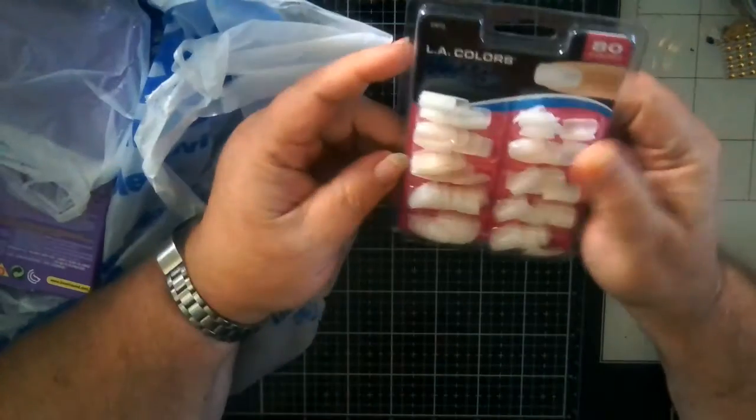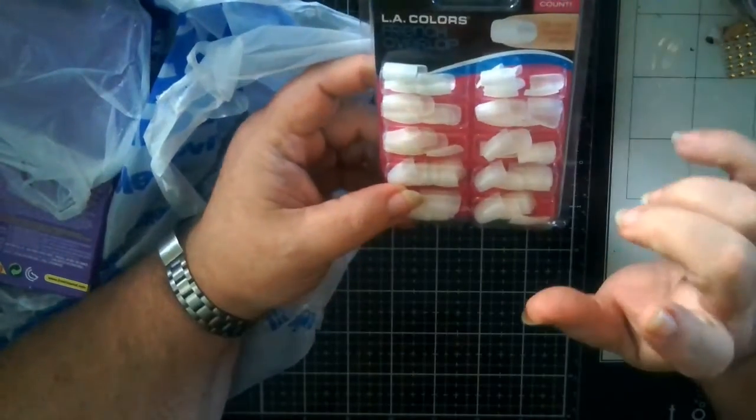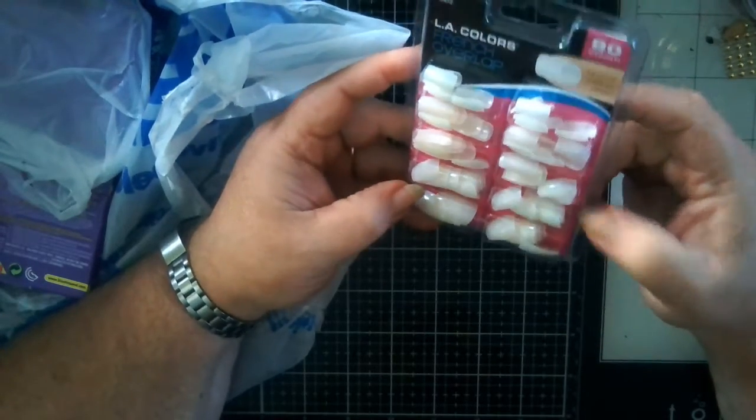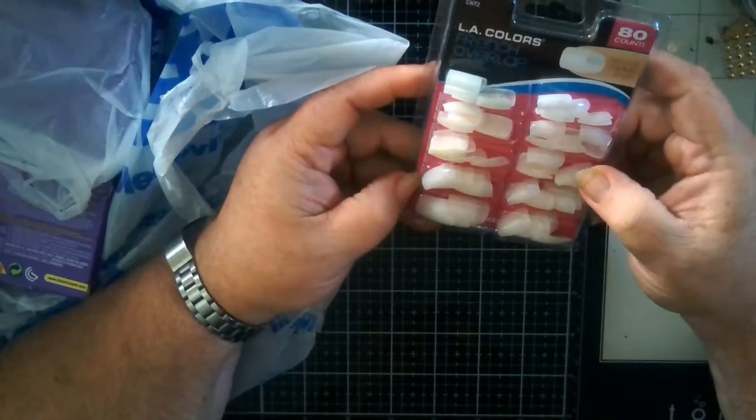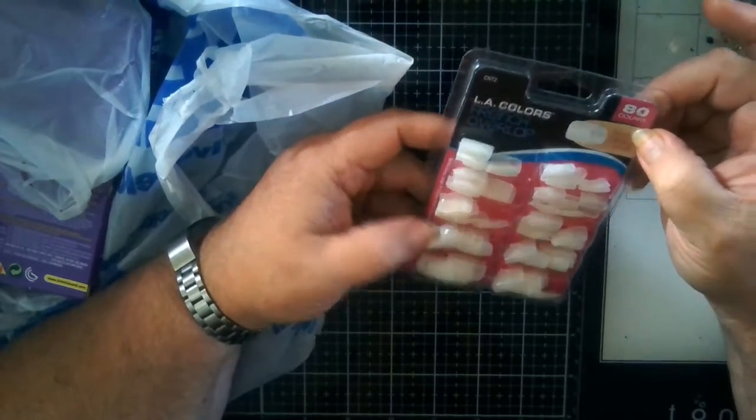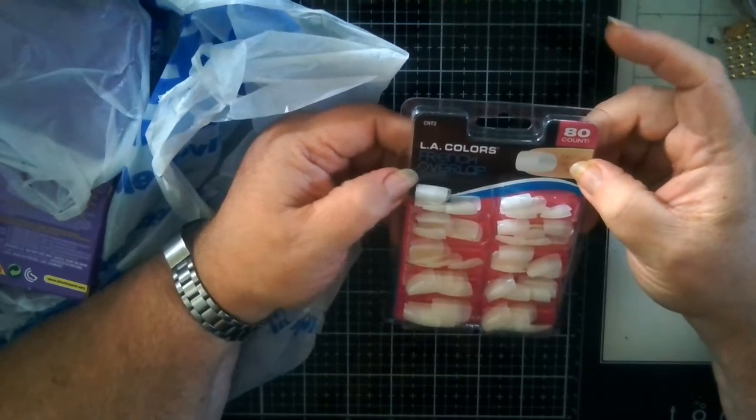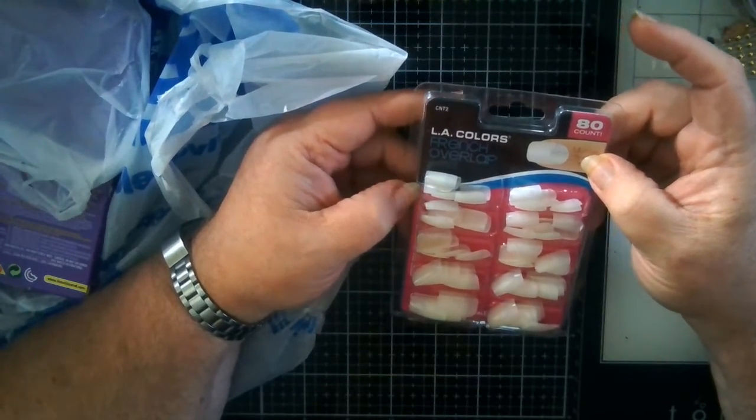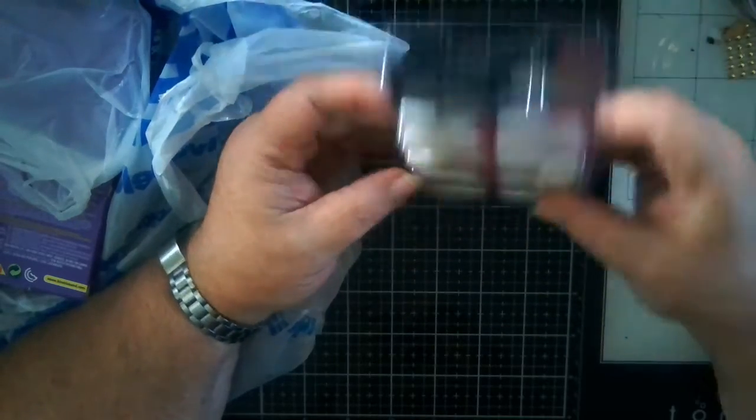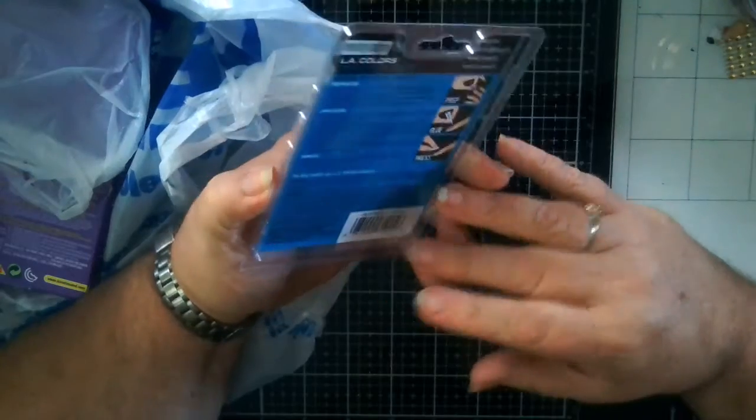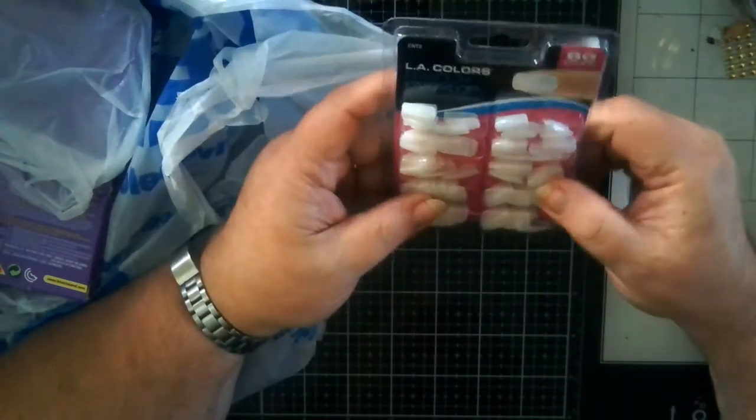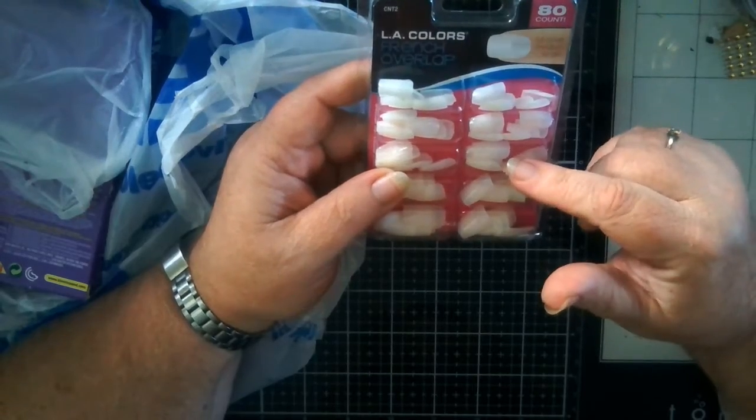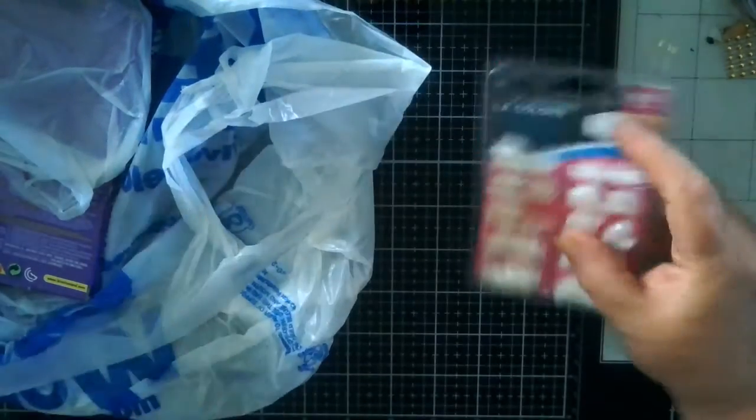I picked these up at Five Below. My youngest daughter likes to do her own nails. These were $1.50 for an 80 count LA Color French Overlap, and I picked her up two containers of these. She's already snagged one and ran. The glue that goes to these was only $2.00, so this one I'm going to put in her Christmas stocking for Christmas.